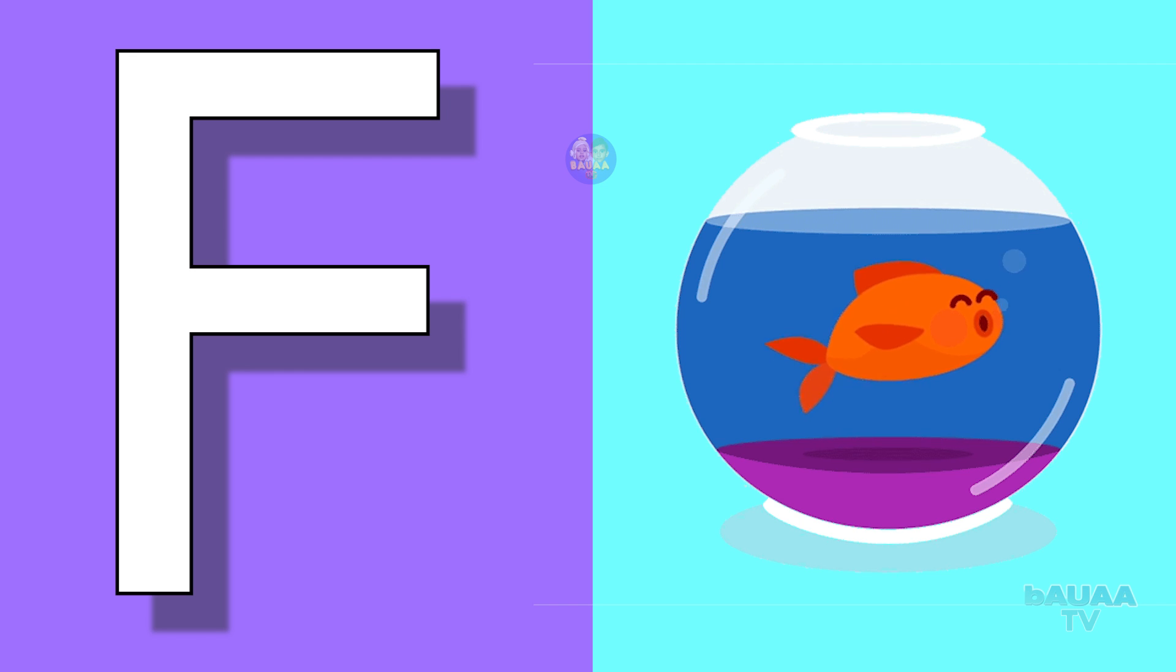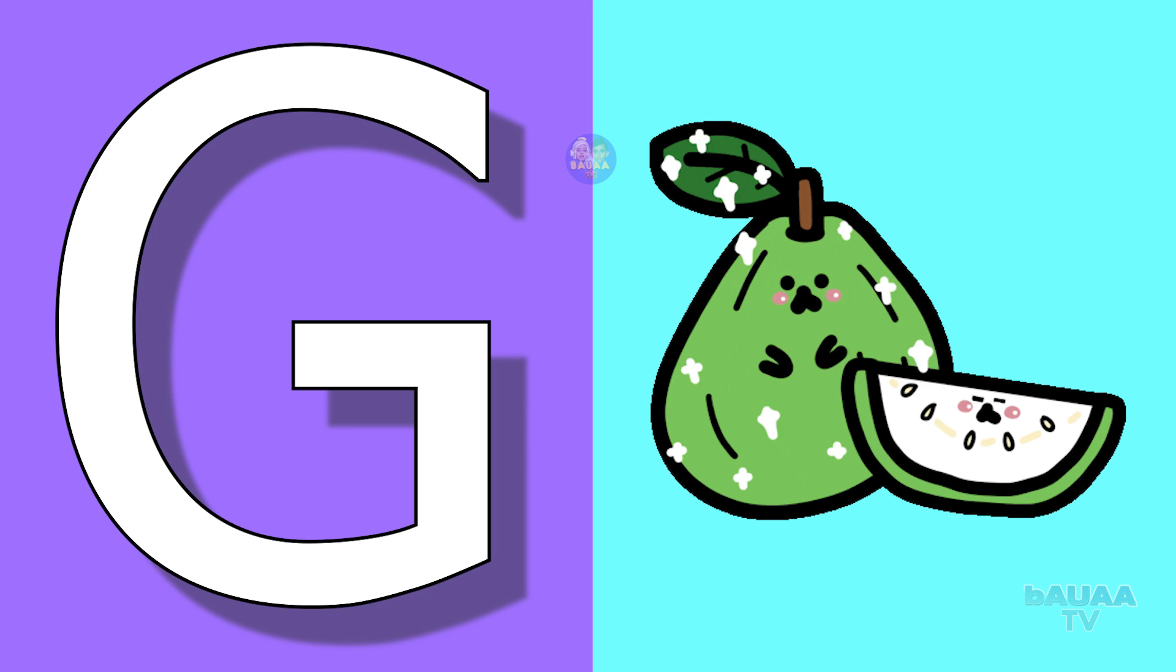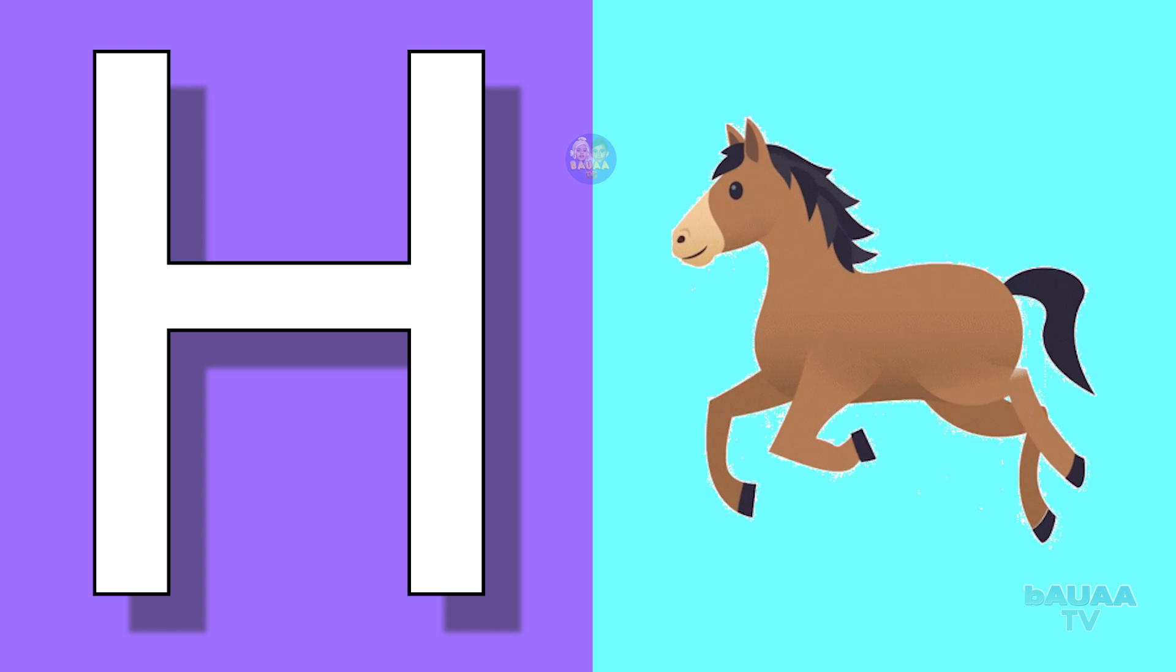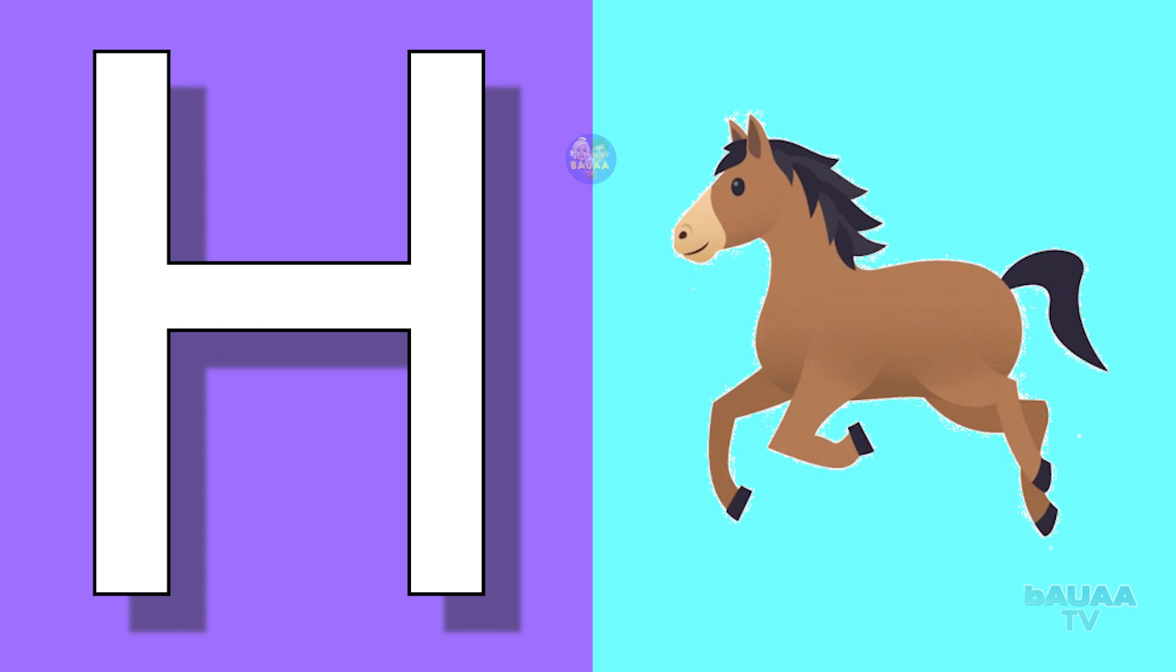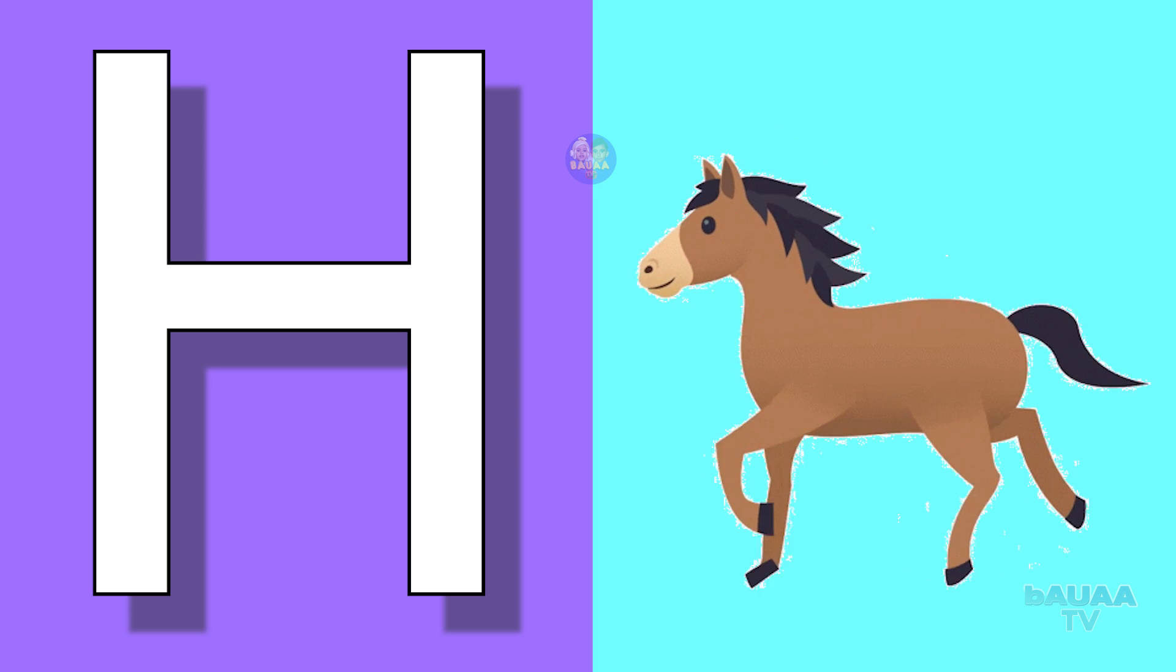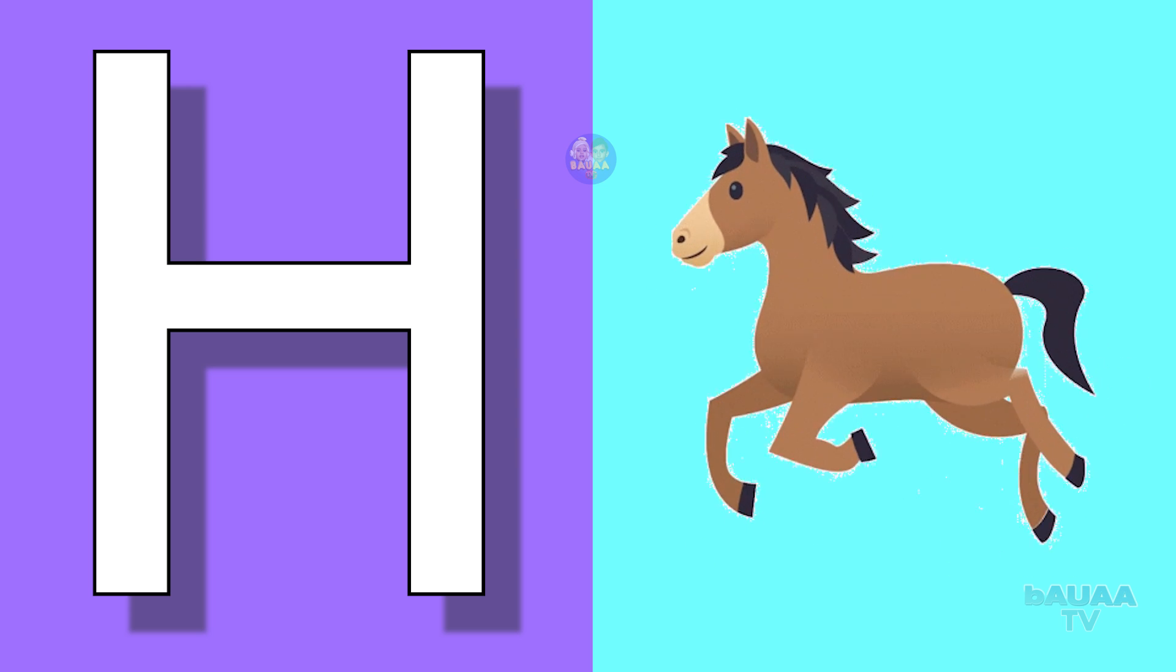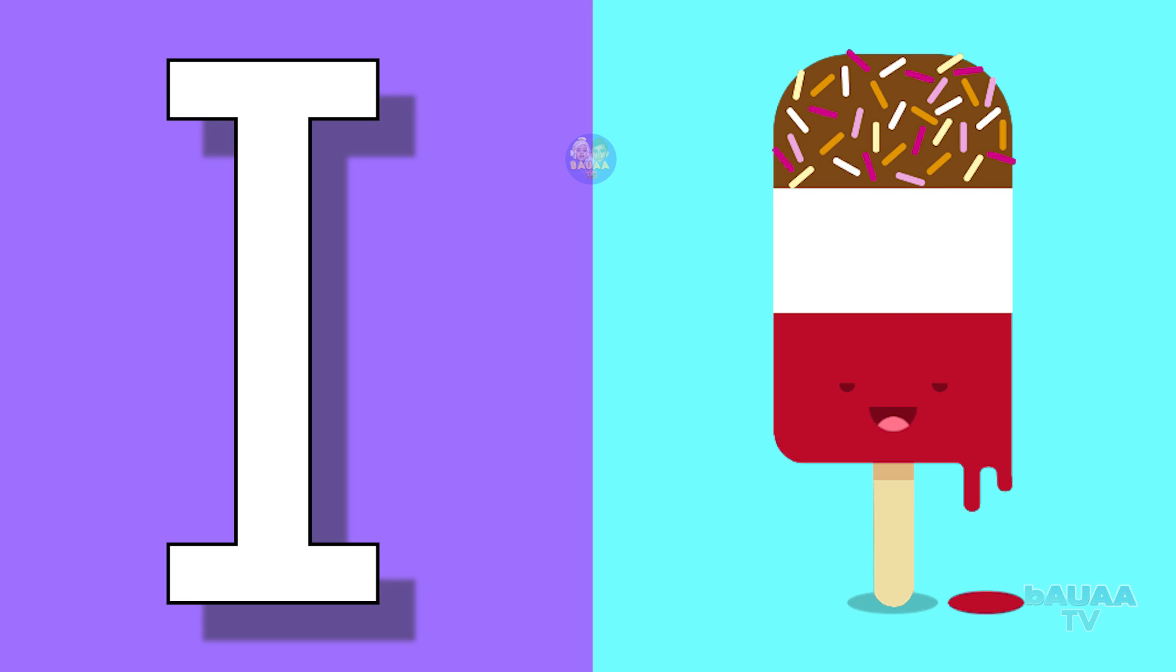G for guava, guava means amrood. H for horse, horse means ghoda. I for ice cream, ice cream means ice cream.